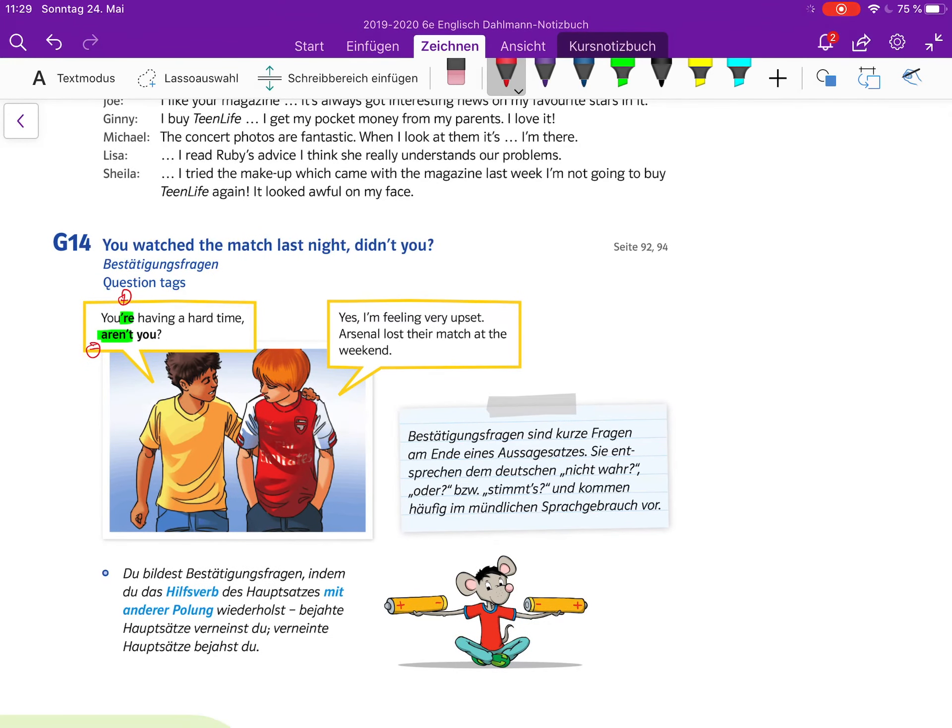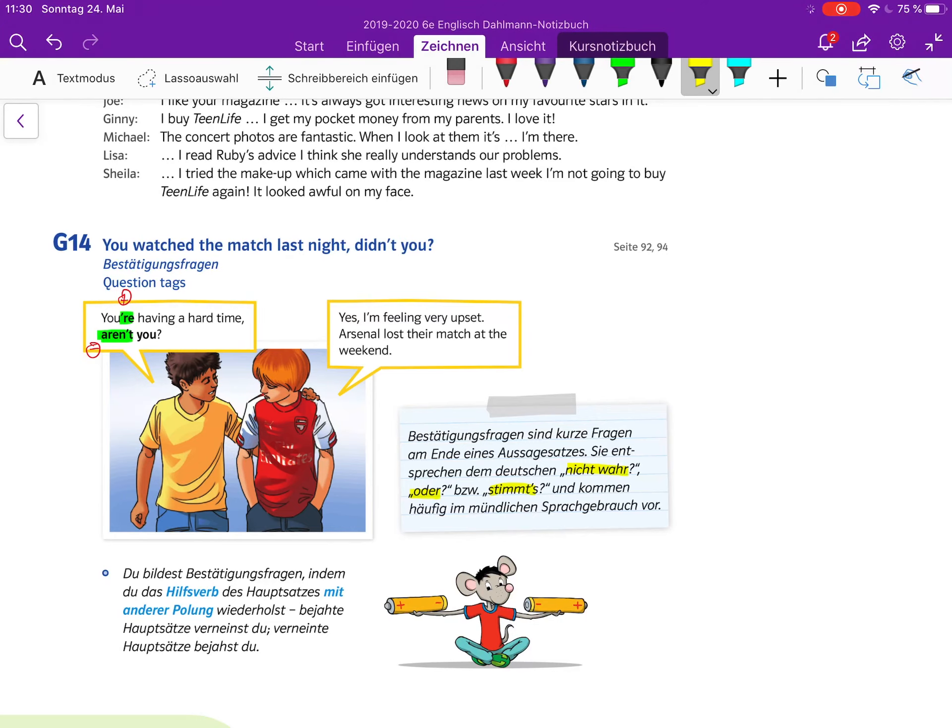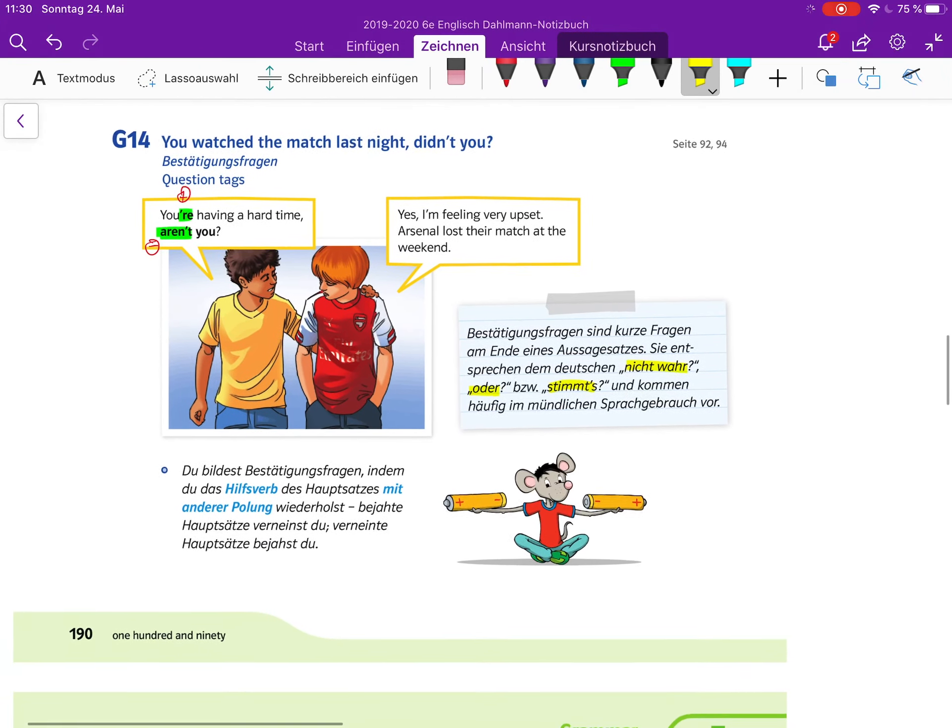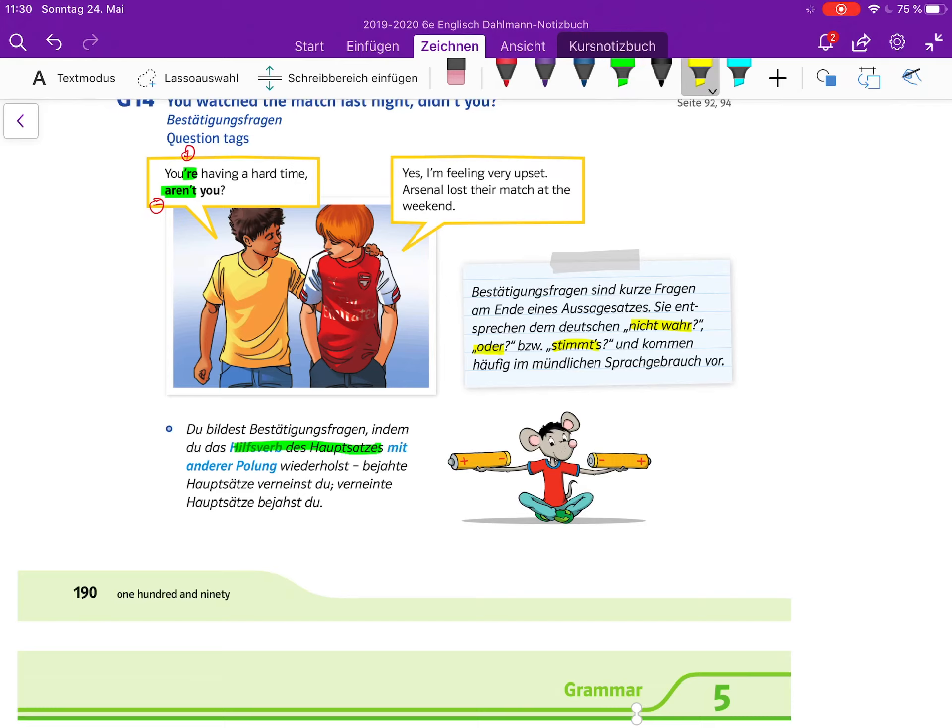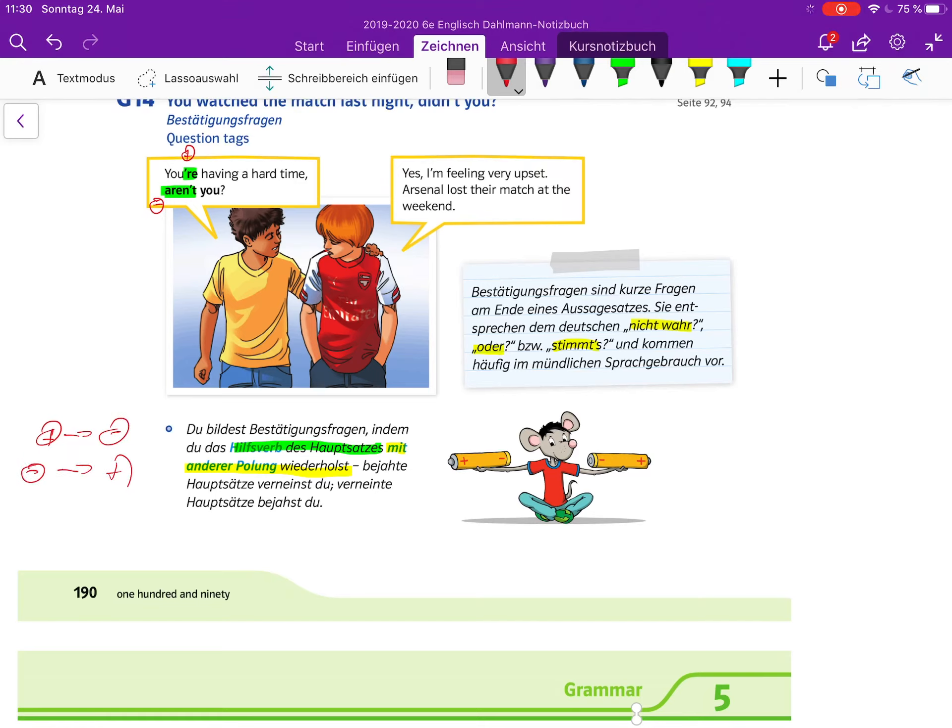Bestätigungsfragen sind kurze Fragen am Ende eines Aussagesatzes. Sie entsprechen im Deutschen nicht wahr, oder stimmt's, nö, gel - so wie man das in unterschiedlichen Regionen sagt - und kommen häufig im mündlichen Sprachgebrauch vor. Du bildest Bestätigungsfragen, indem du das Hilfsverb des Hauptsatzes mit einer anderen Polung wiederholst. Also plus wird zu minus, und minus wird zu plus.